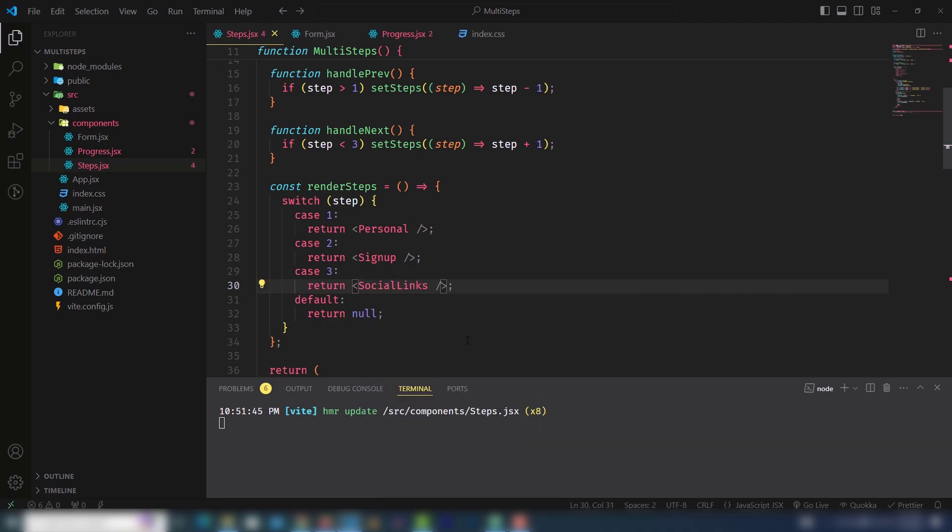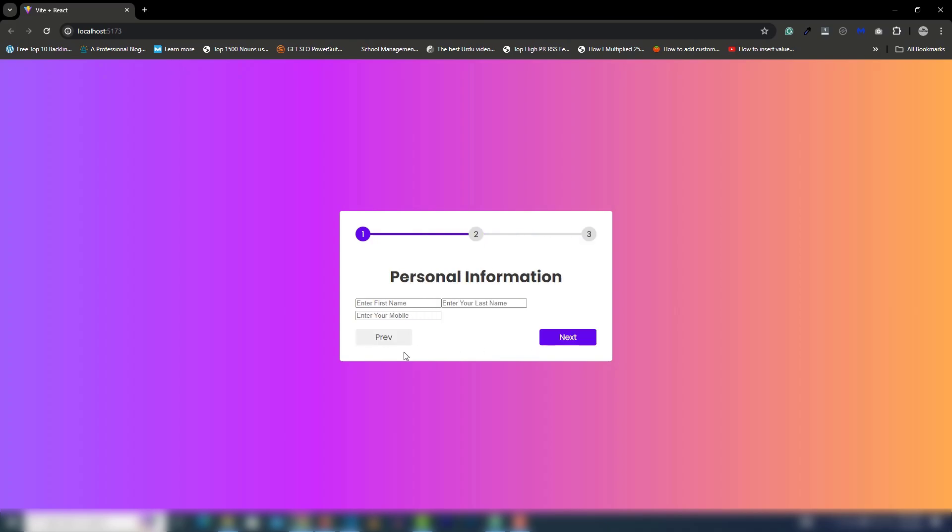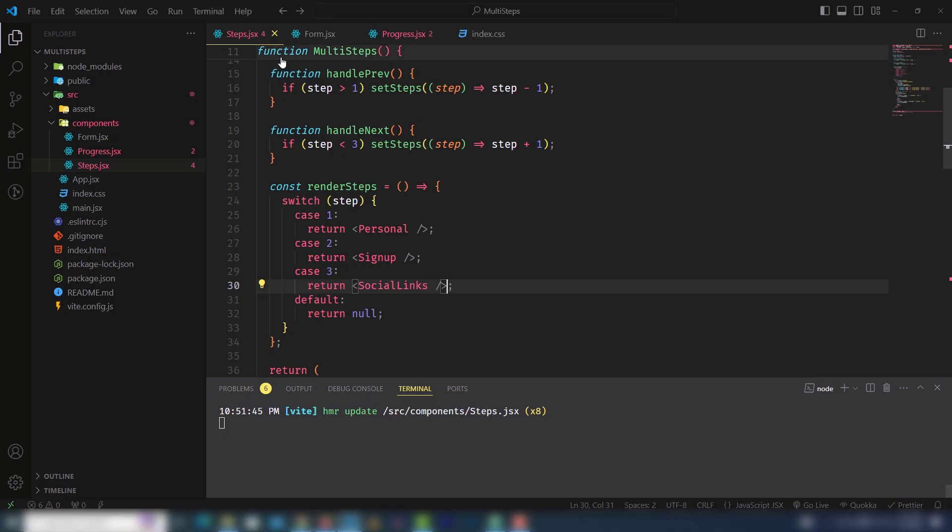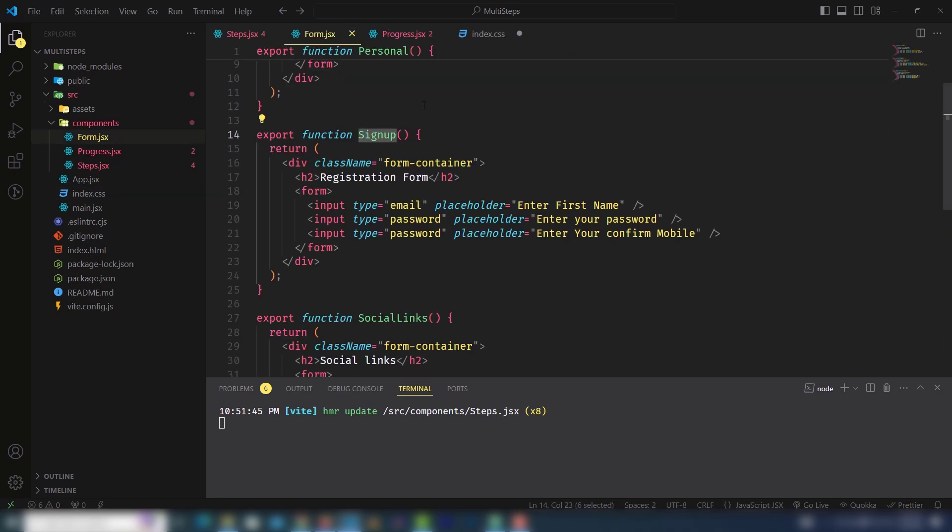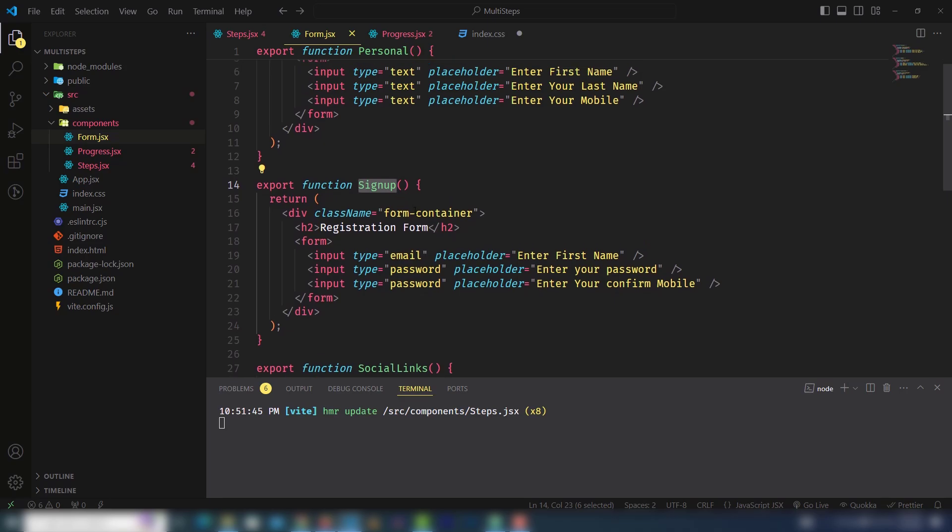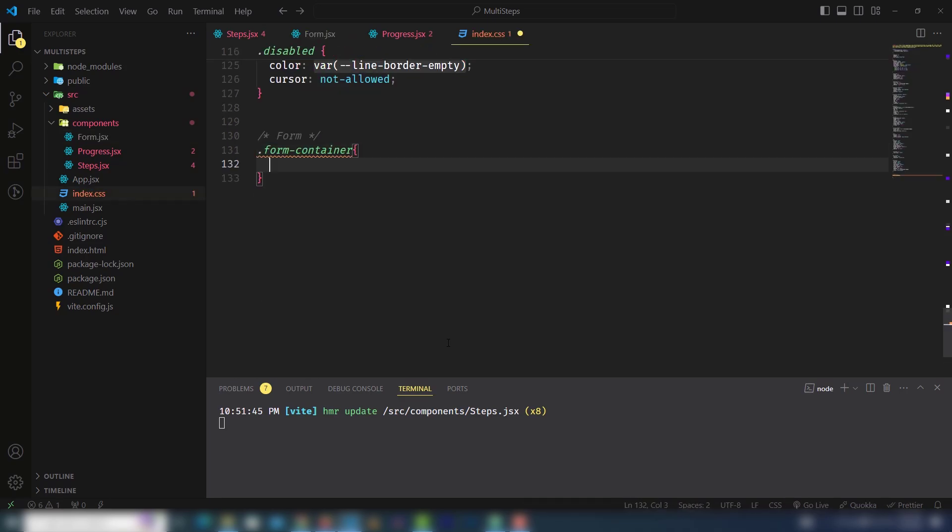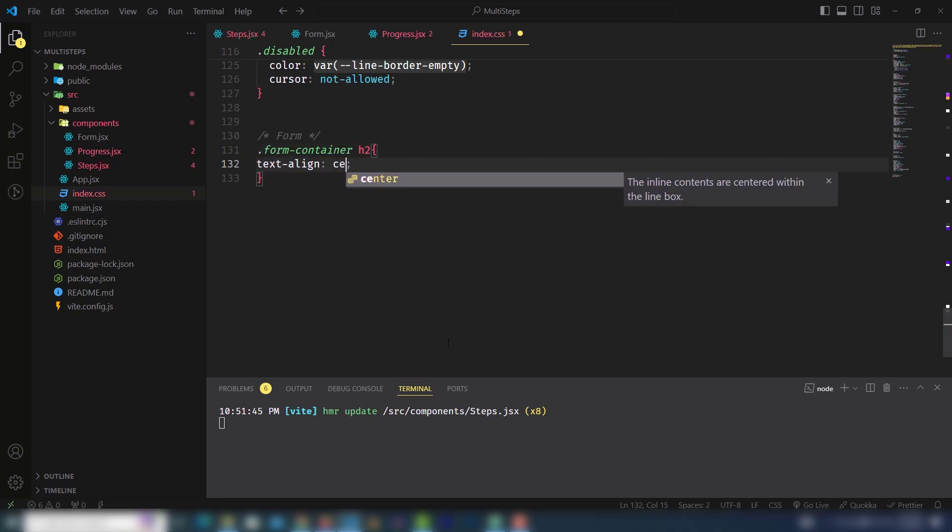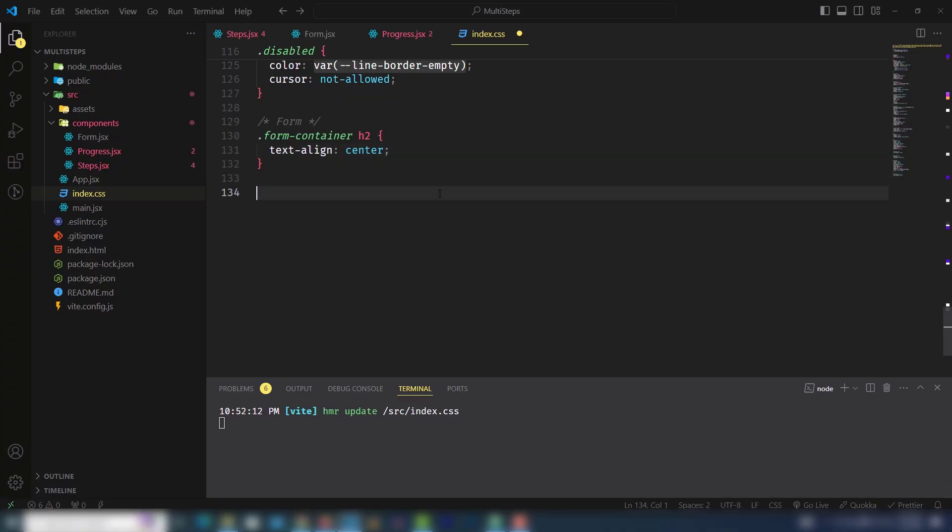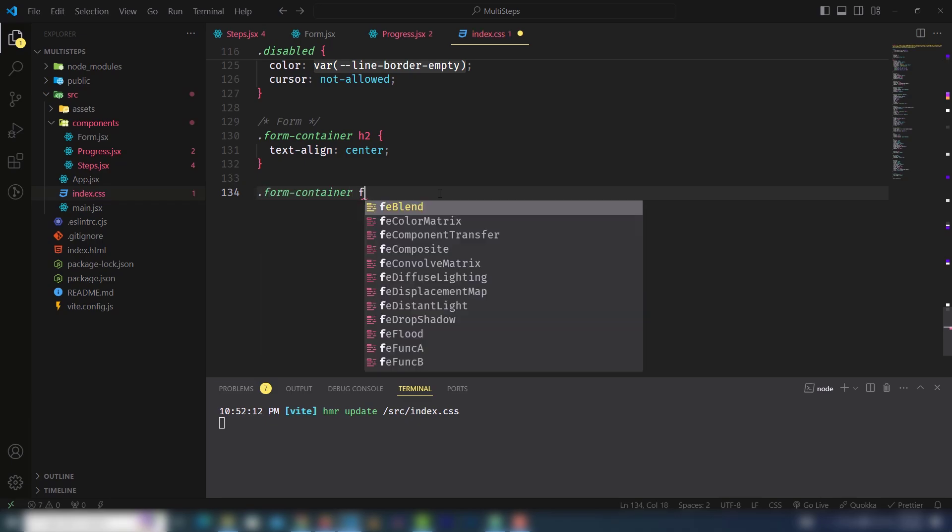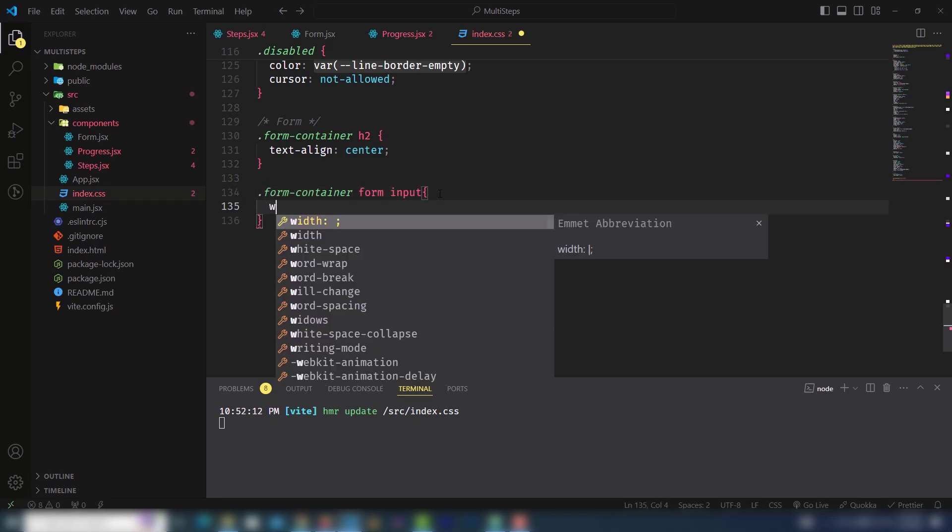Look at that: registration form, social link. Let's design it. I'll style the form container. Inside that I have h2. Text align center so it displays the content in the center. Inside the form container I have form input fields.